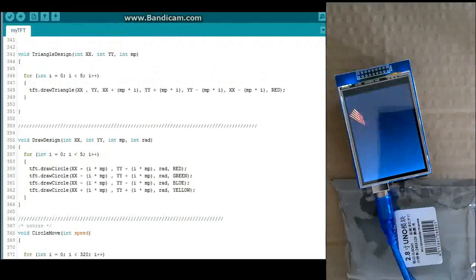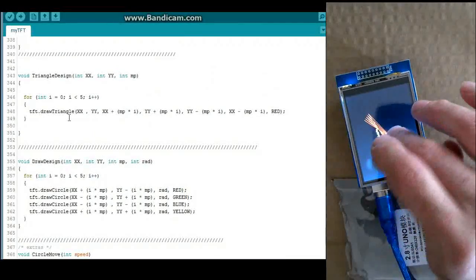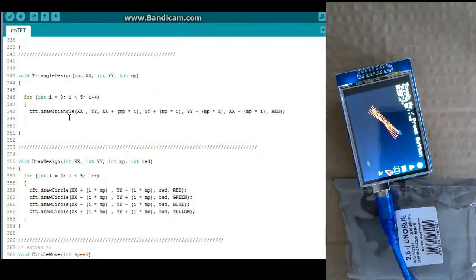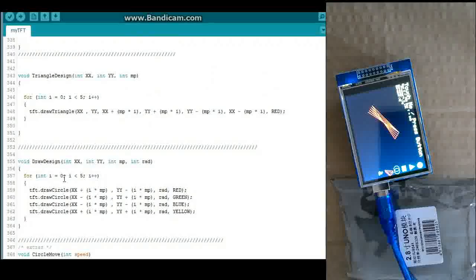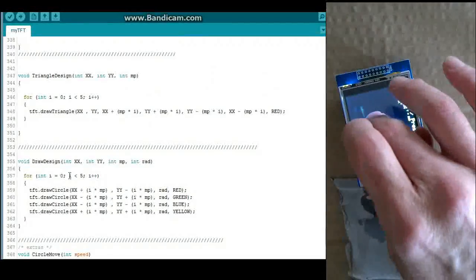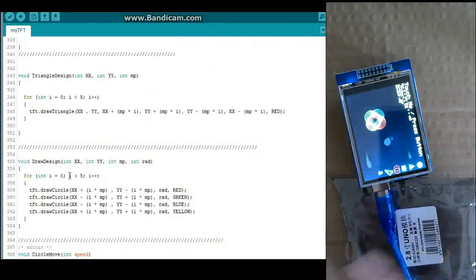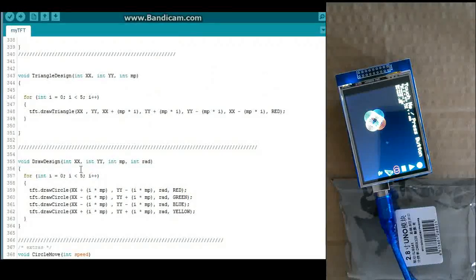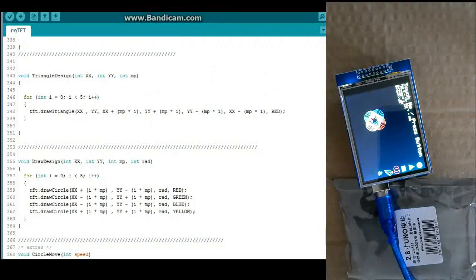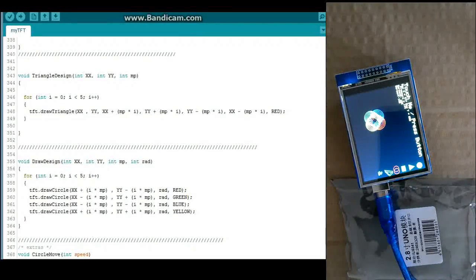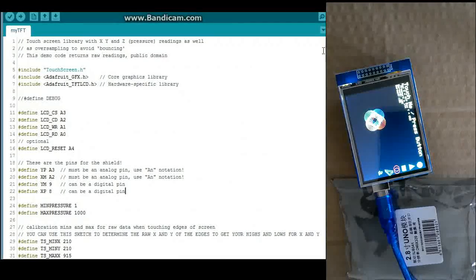And I forgot to go over triangle design here. Or draw design, which does this little circle design thing. Anyways, that's the code. And it does work on this particular model. Touch screen and everything.